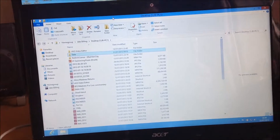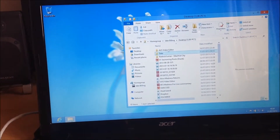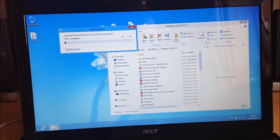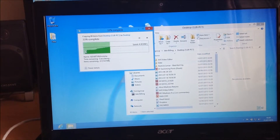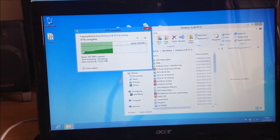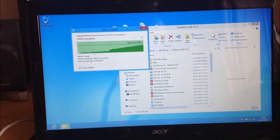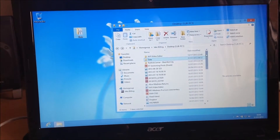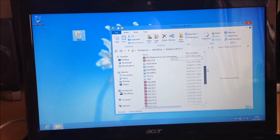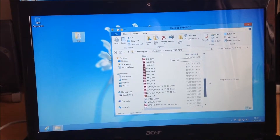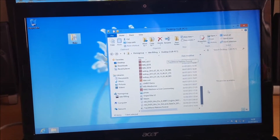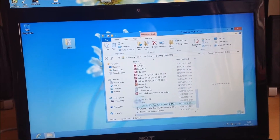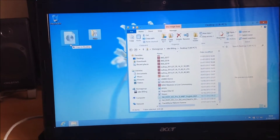Let's drag the data folder to the desktop — this is where I store it. Should take no time at all. Let's also take a copy of the Windows 8 image so I can make virtual machines through Hyper-V.